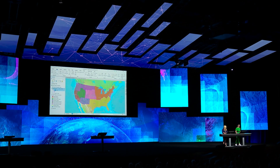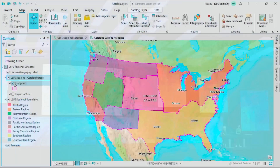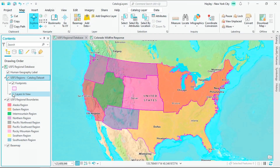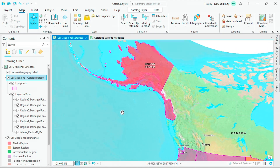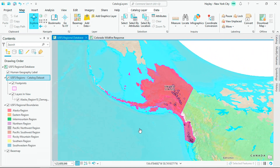Let's take a look at a catalog data set containing insect-damaged tree clusters from each of the US Forest Service regions. The footprints reference the catalog layers within the data set, and we can visualize the data for each of the regions. The catalog is dynamic — watch the contents pane as I pan to Alaska. The catalog automatically filters the layers to only show what's in the map extent.